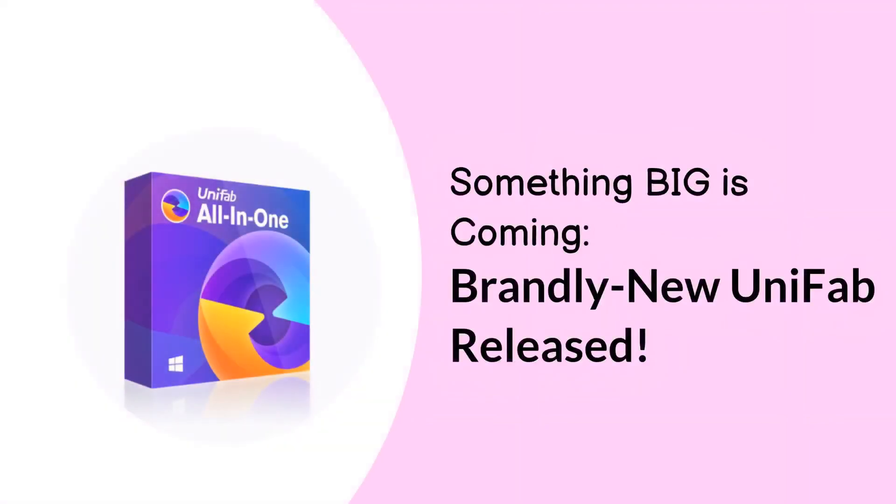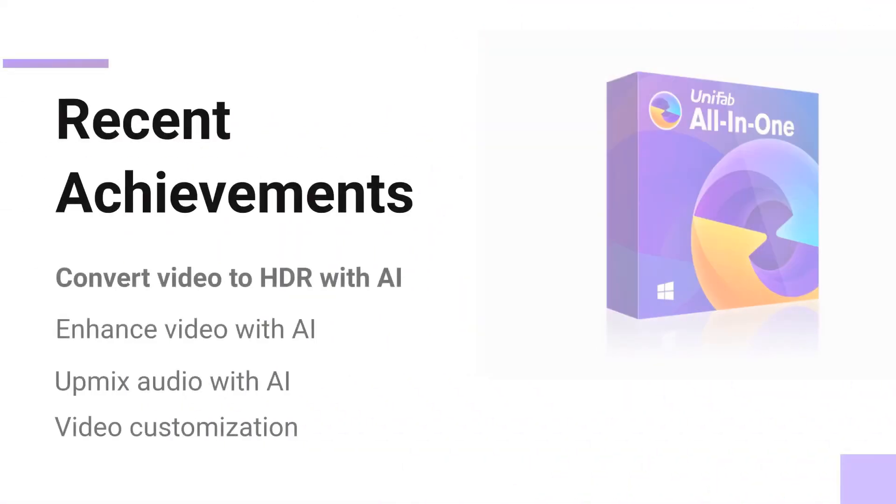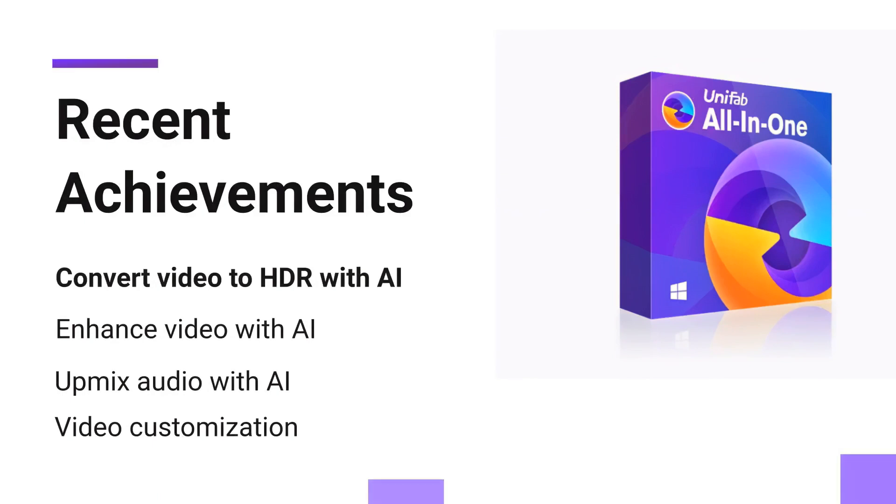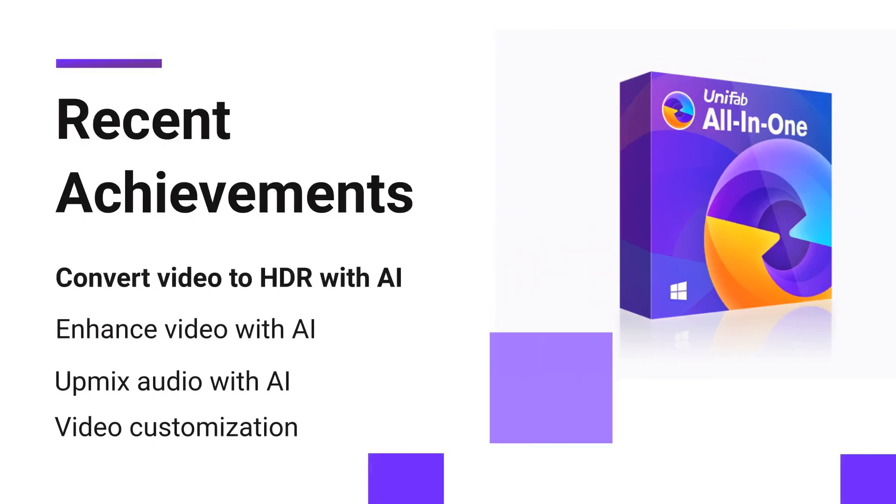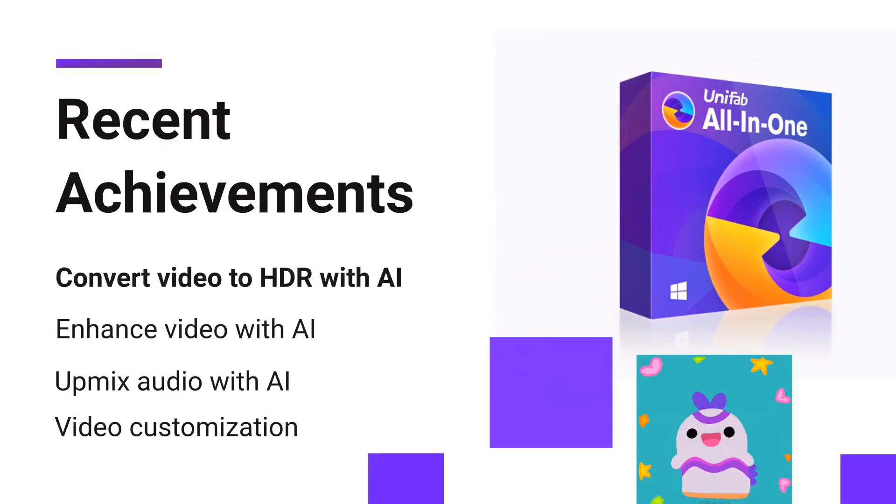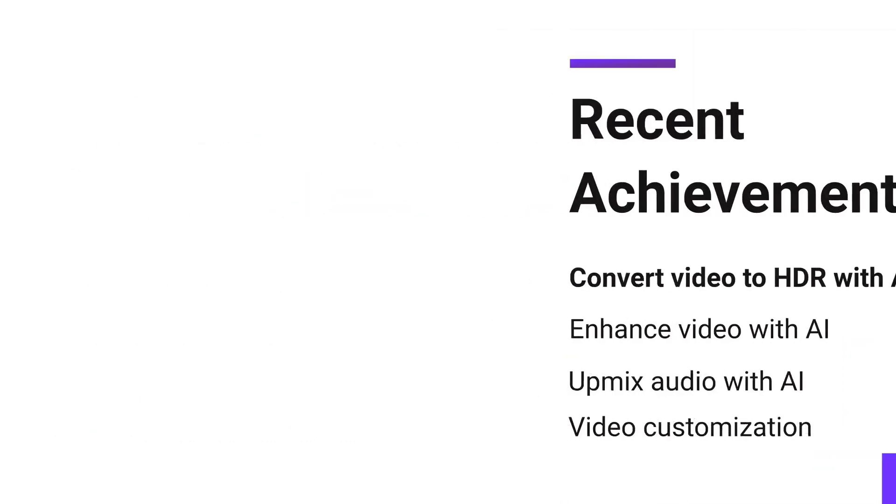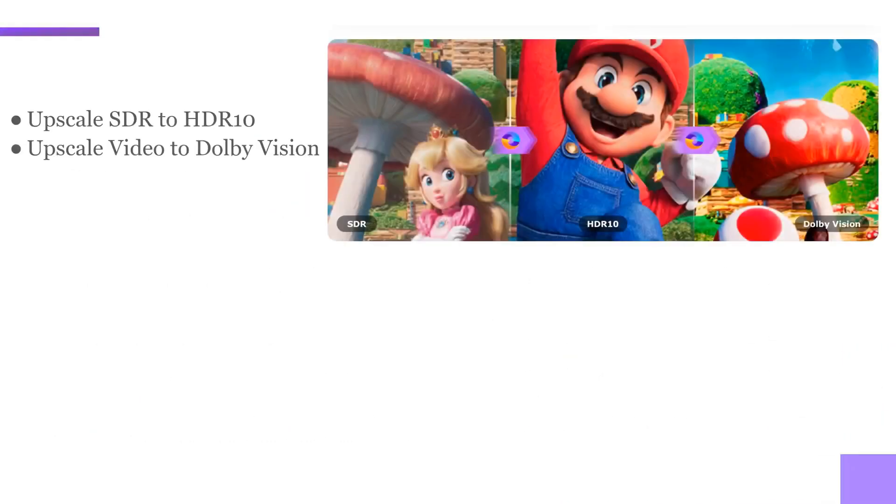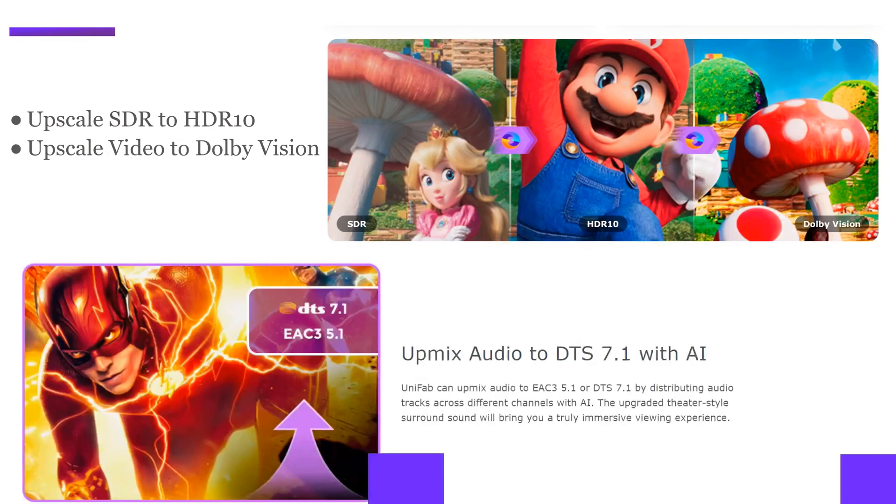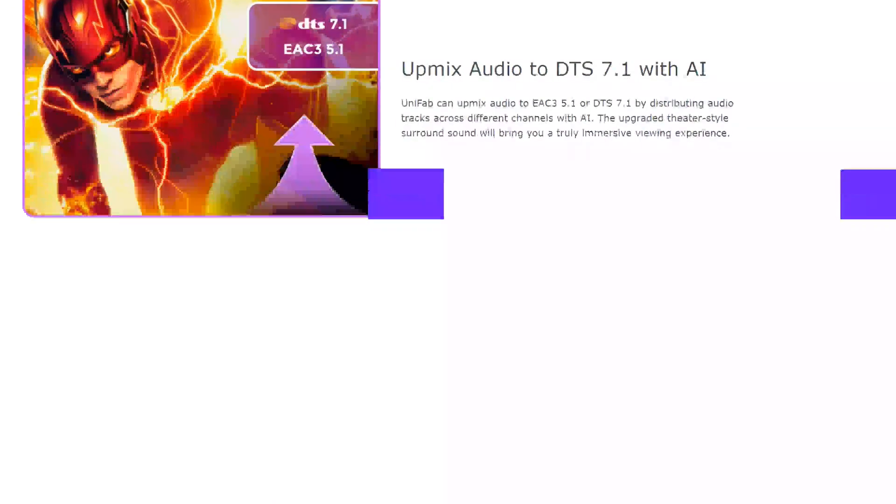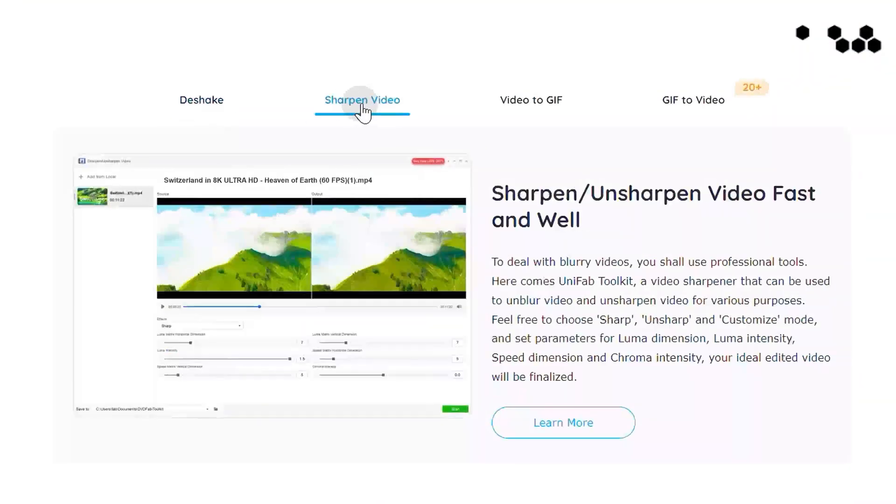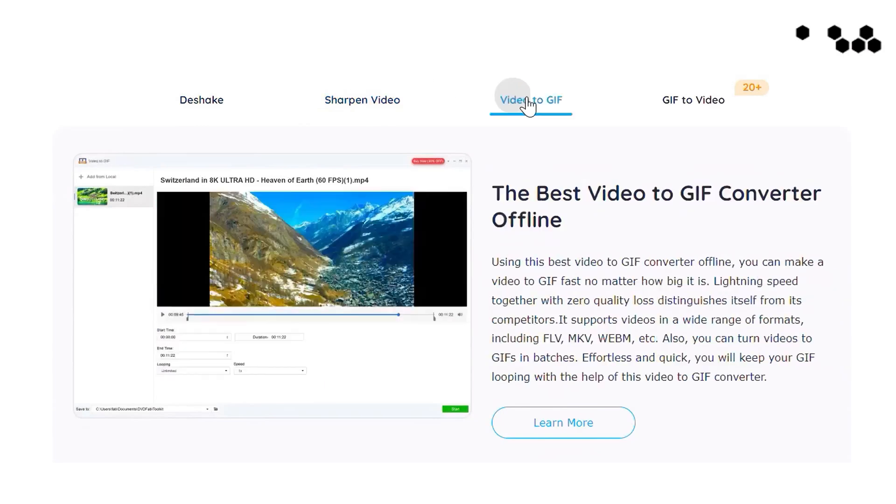Here we are, glad to announce another exciting message. Following meticulous technical exploration and strategic product planning, the reimagined Unifab is finally unveiled today. Unifab integrates HDR upscaling and audio upmix capabilities concurrently. Furthermore, it offers video editing and conversion